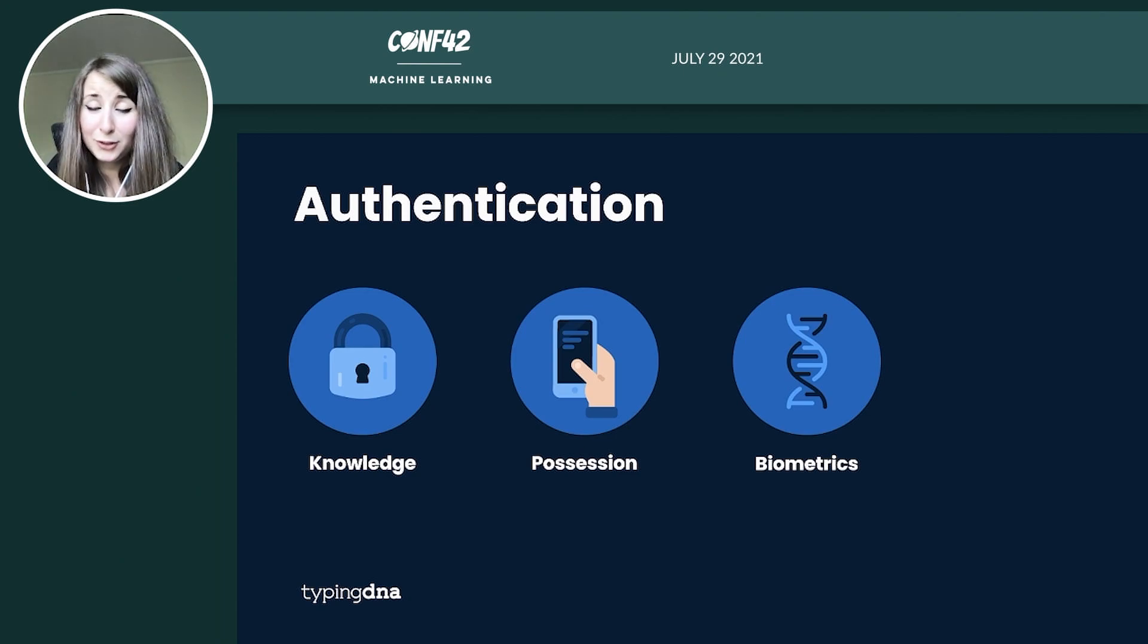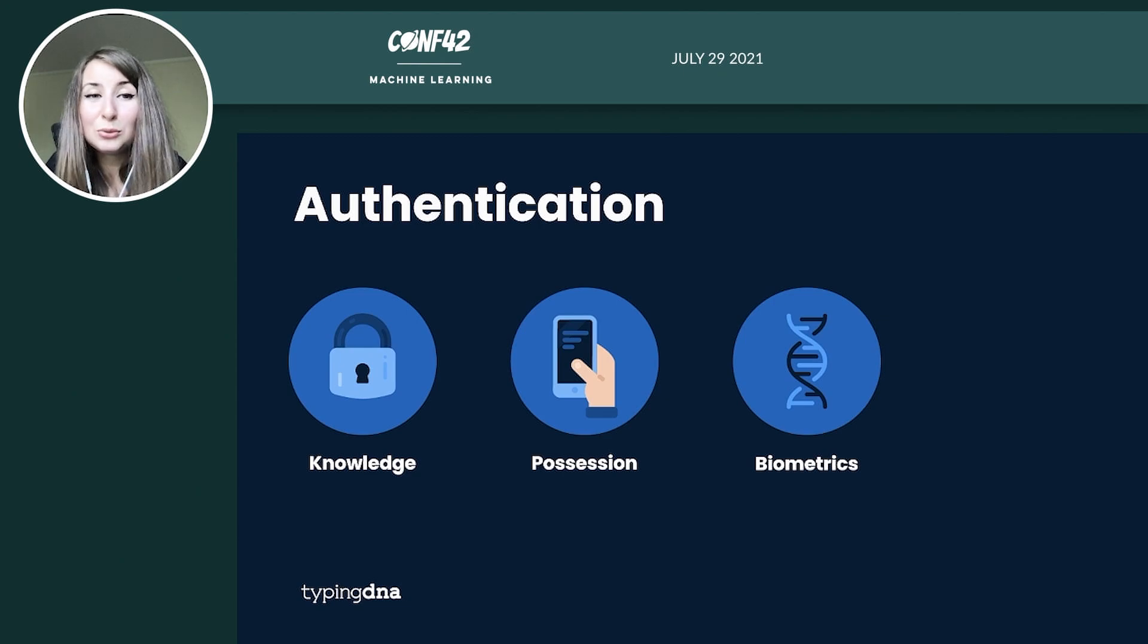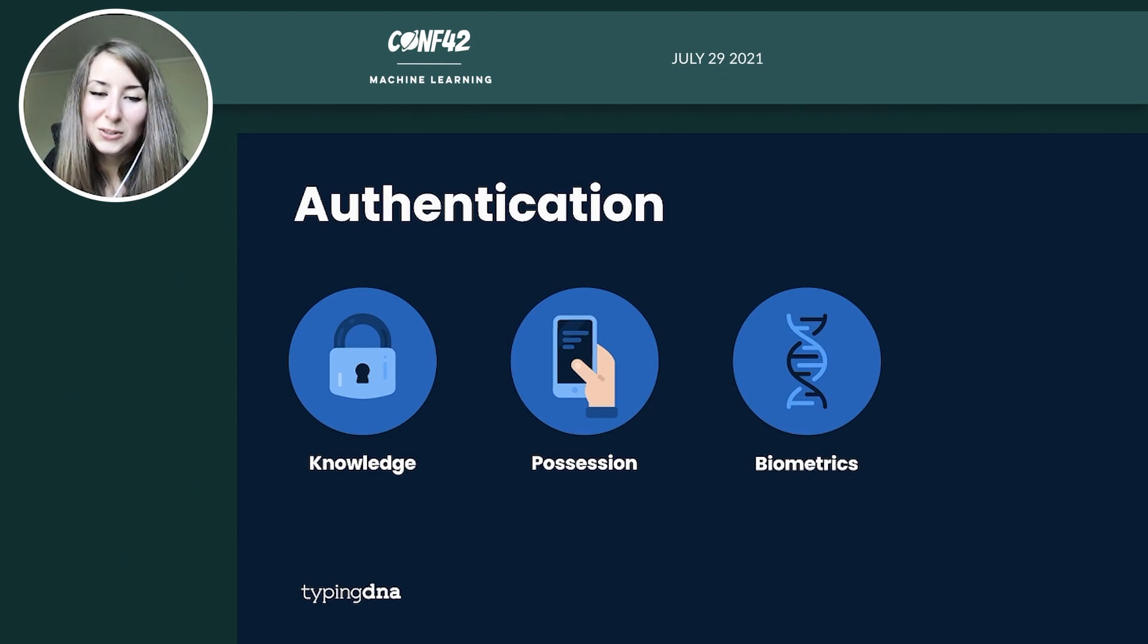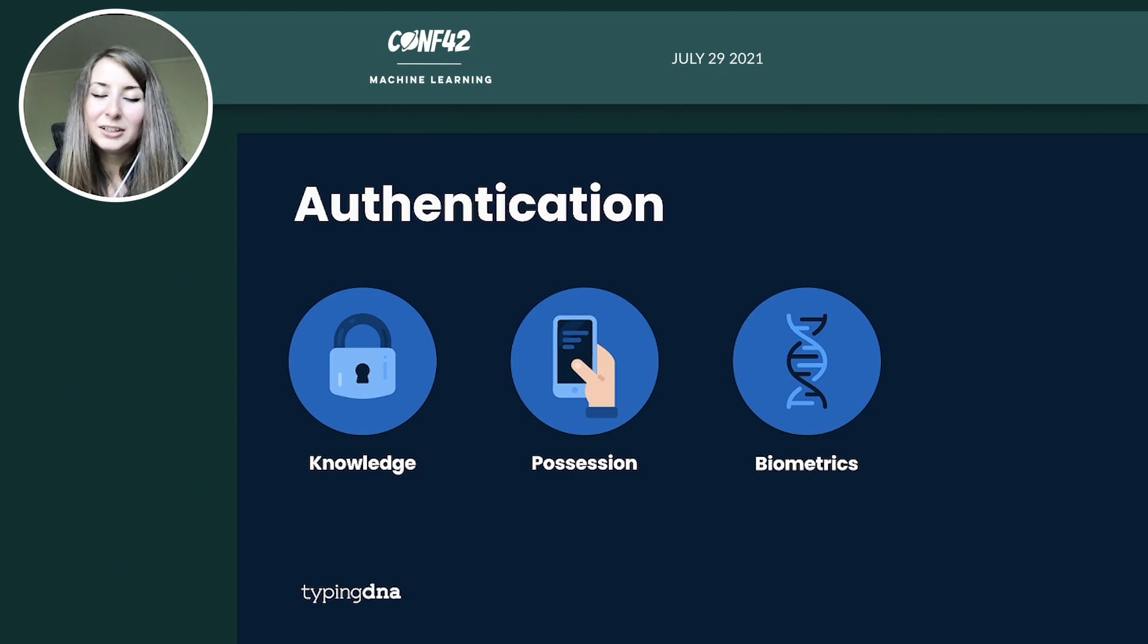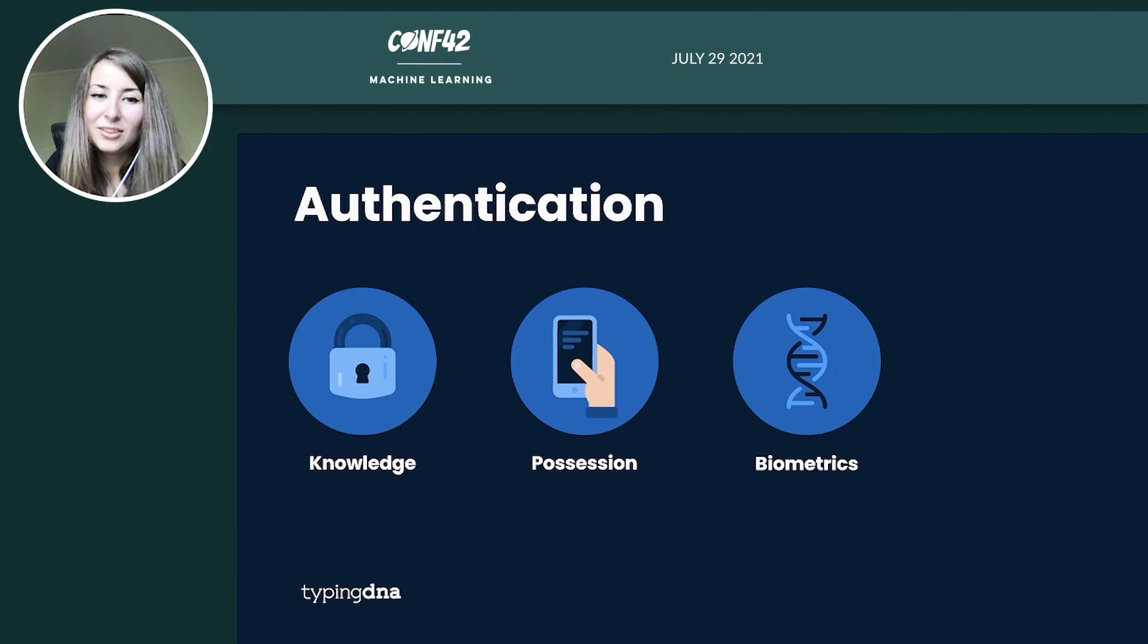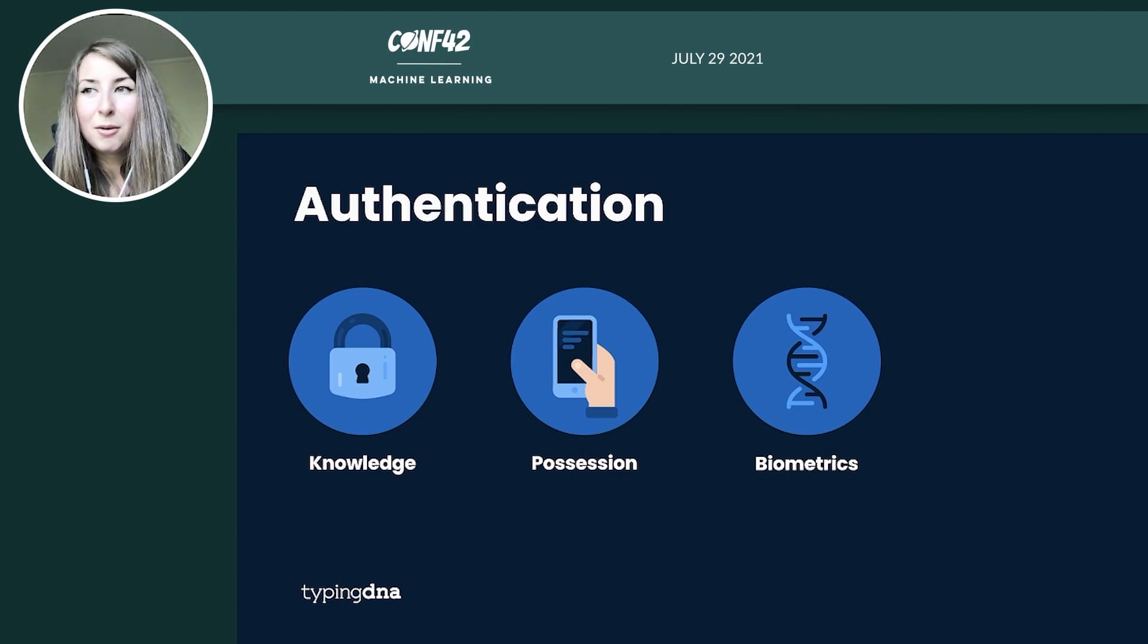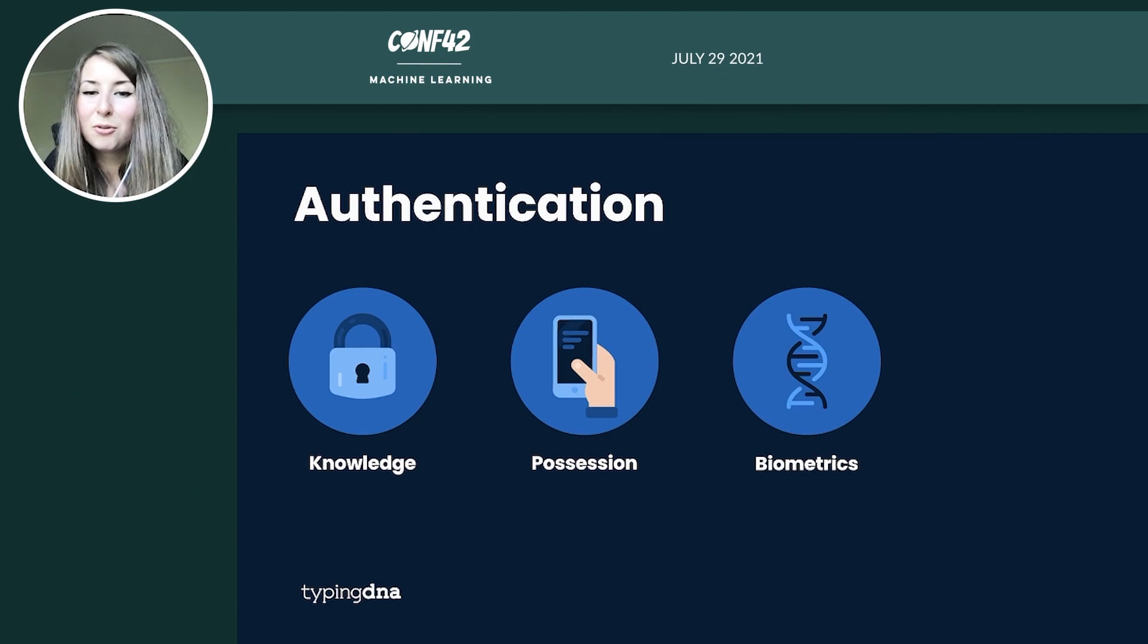Now the third category, the biometrics, are supposed to be the most secure ones. However, this could also pose some user experience issues because they might require a heavy interaction from the user's side. It can also have some problems in detecting it because nothing is black or white here.